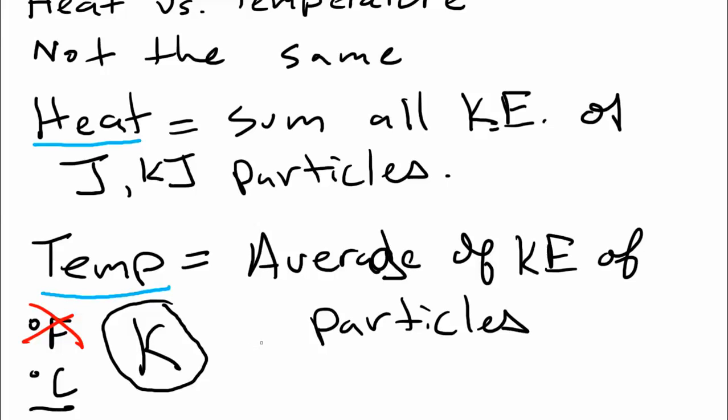So instead of directly measuring how much energy something has, it's kind of proportional to the average kinetic energy of the particles instead. And the most common unit for temperature is going to be Kelvin in science. And for heat, it's going to be things like joules or kilojoules.